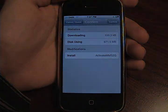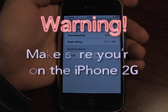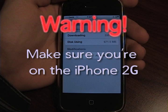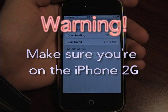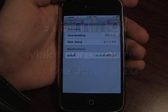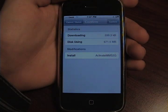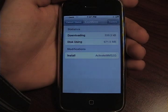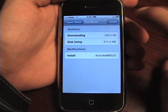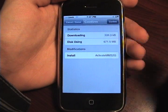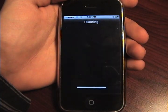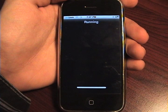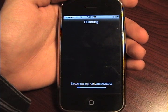Now before we confirm this, let's make sure you're on the 2G. If you're on a 3G or the 3GS, this will brick your iPhone, so do not hit confirm unless you're on the iPhone 2G. Now let's hit confirm since you're on the iPhone 2G.